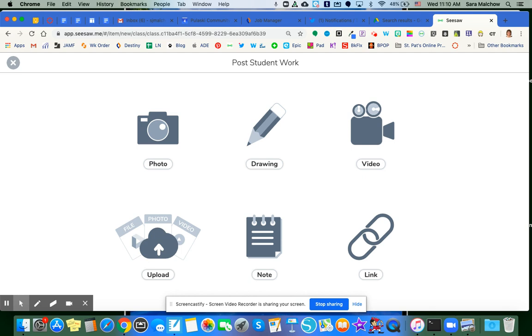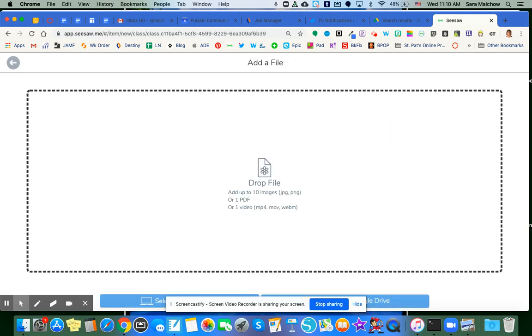You do not want to share a link to the PDF. You actually want to upload the PDF. So I'm going to go to Upload.